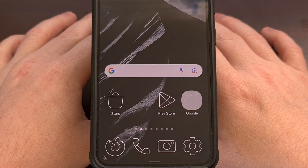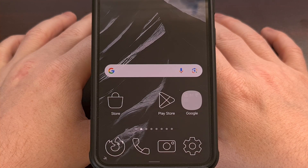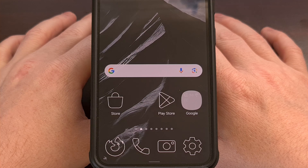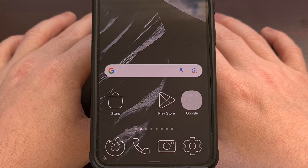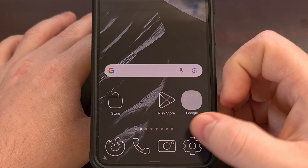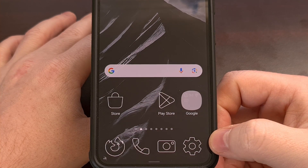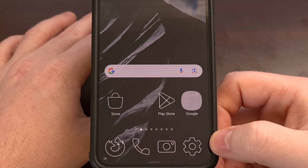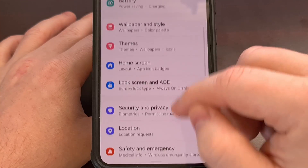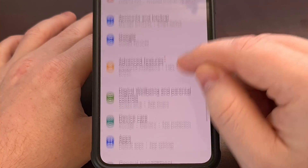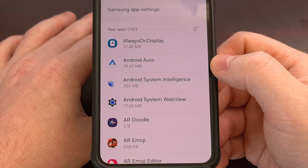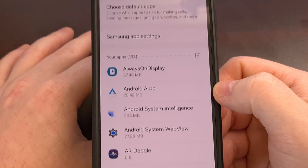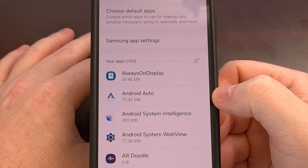We'll begin by first checking to see which version of the app we're running, since we may not even need to update the application if the phone is already on the latest update. We can do that by opening up the Settings application and then scrolling through this menu until you find the Apps option. From here, we need to enable the Show System Apps feature.